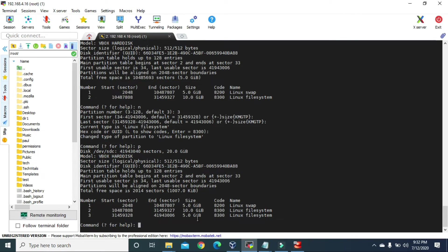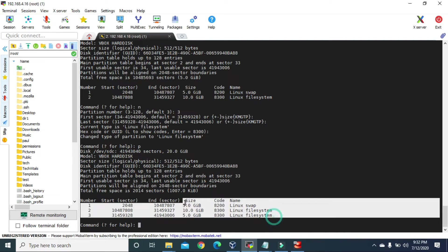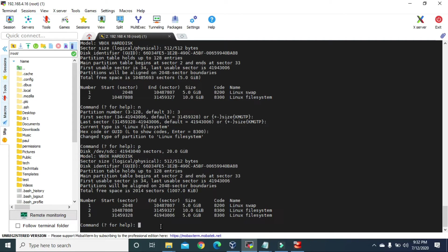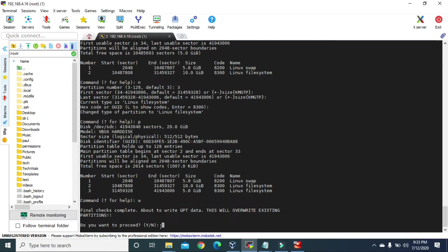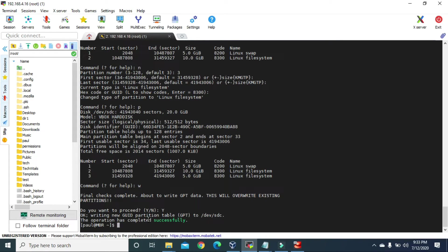If I press P again, we have this third partition with 5 gigabytes. So 5 + 10 + 5 = 20 gigabytes — the hard disk is now full and we cannot create more partitions. Note that these partitions have not been created yet; this is just the description. To finalize and write the partitions, press W and hit Enter. It will ask for confirmation — do you want to proceed, yes or no? Let's say yes and hit Enter. Now it says the operation has completed successfully.